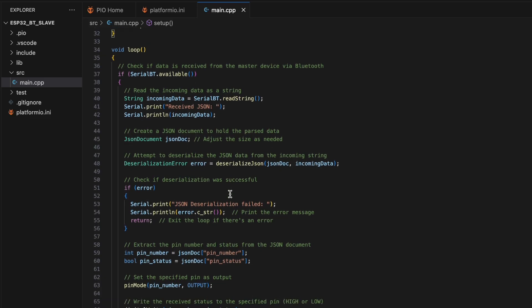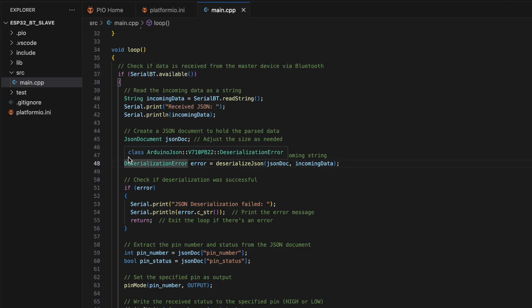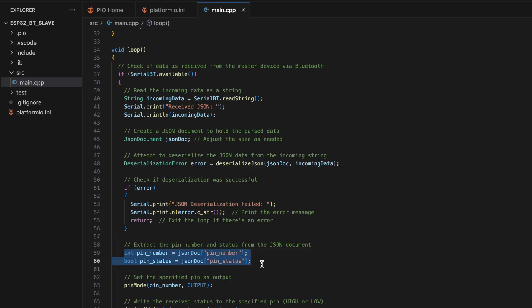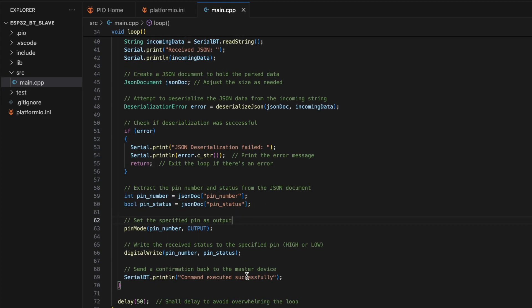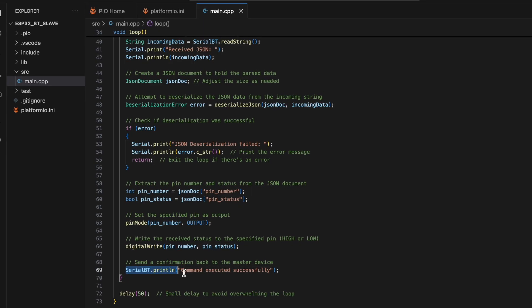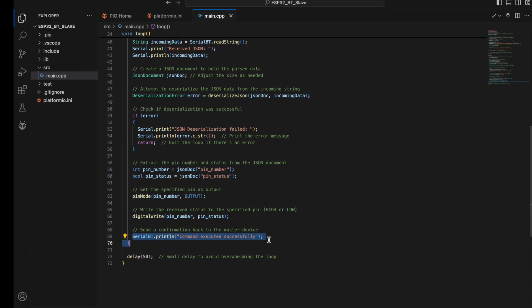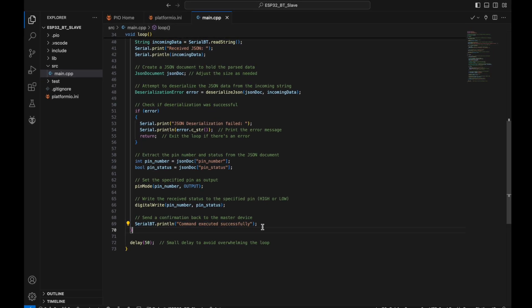The loop function checks for incoming data from the master device via Bluetooth, deserializes JSON data, extracts pin numbers and statuses, and writes the received status to the specified pin. Finally, send a confirmation back to the master device.